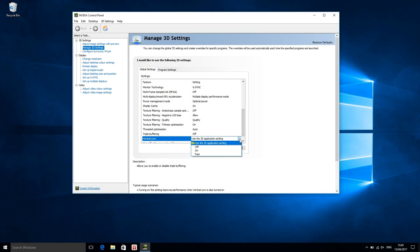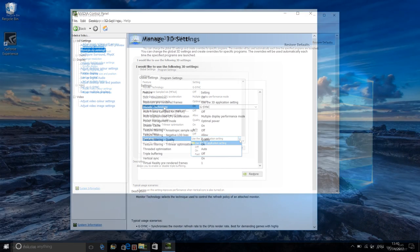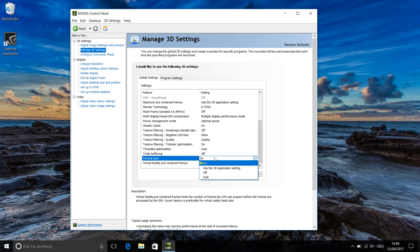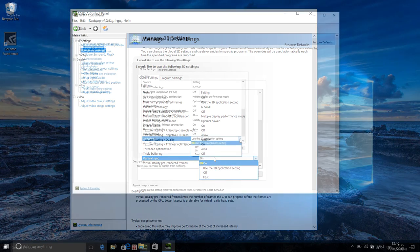Now according to Nvidia, the default value for Vertical Sync should be 'Use the 3D application setting'. However, on the GL502VS the default is 'On' for some reason, which means that no matter what you select inside the video options of the game, V-Sync will take over once your graphics card can produce a frame rate that at least matches the display's refresh rate. So if you use a G-Sync display you should make sure this is either set to 'Use the 3D application setting' or 'Off', as G-Sync does not require V-Sync to be enabled. You only need to limit your frame rate so that it stays below the display's refresh rate.